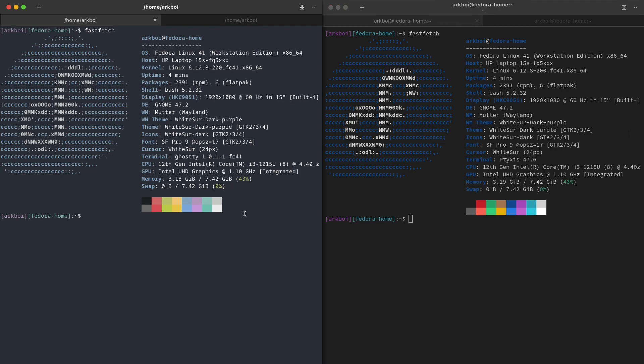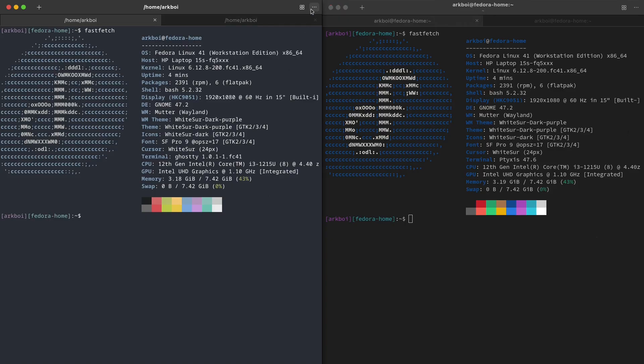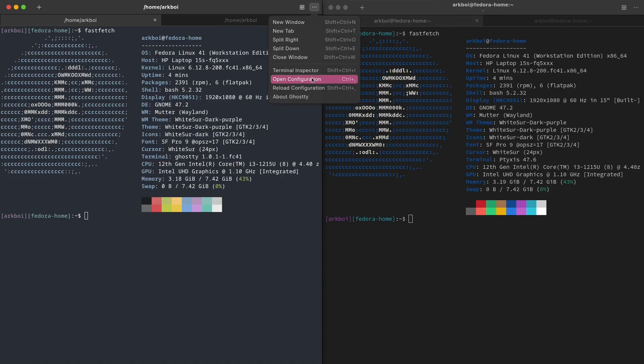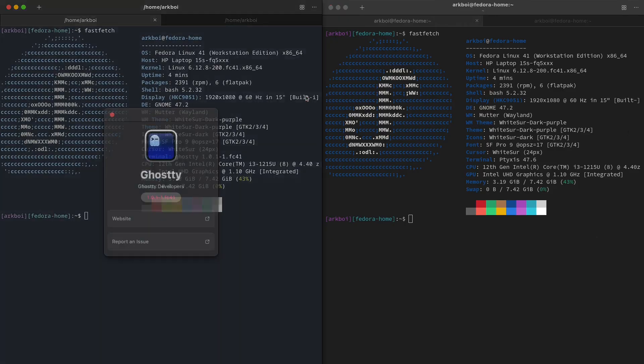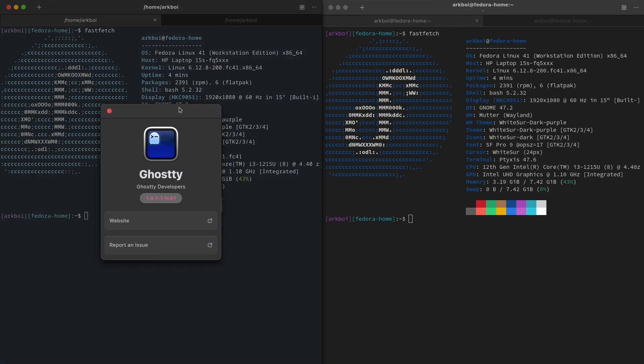So this is my quick review of Ghosty terminal, if you even call this a review. As you can see, this is still in development so a lot of features are coming soon. This just released to the public and a lot of YouTubers and stuff are going crazy about it and I have no idea why.